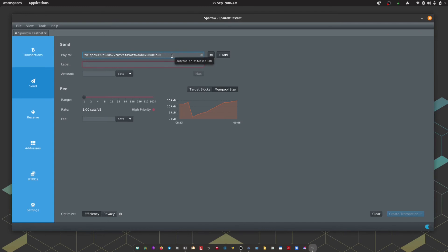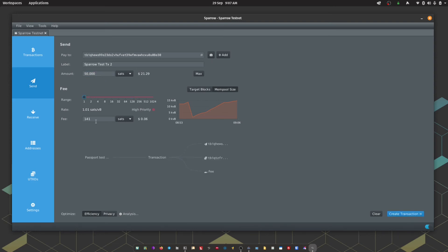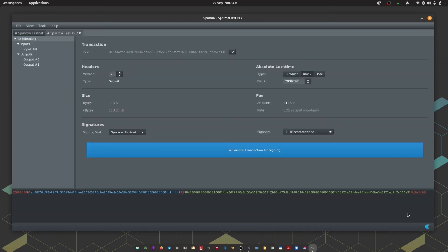I'm going to enter the address. I'm going to add a transaction label, enter our amount, adjust the fee rate. Again we can view the total fees and a breakdown of the inputs and outputs to the transaction. Now we can hit Create Transaction. Again we've got the opportunity for advanced users to fine-tune some of the settings for the transaction, but for this example we're going to leave these at default. We're going to hit Finalize Transaction for Signing.